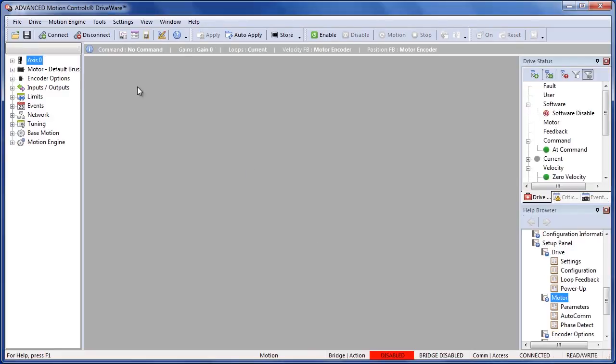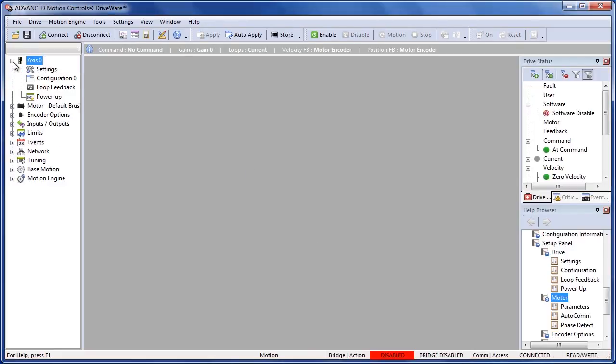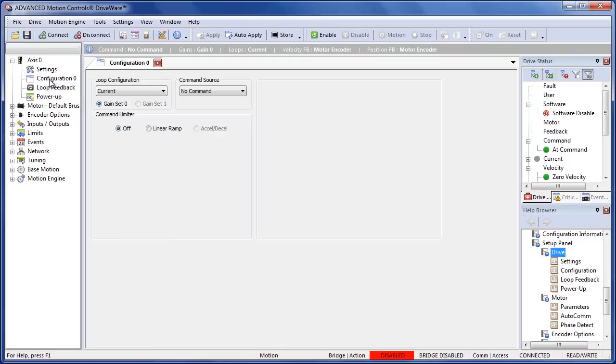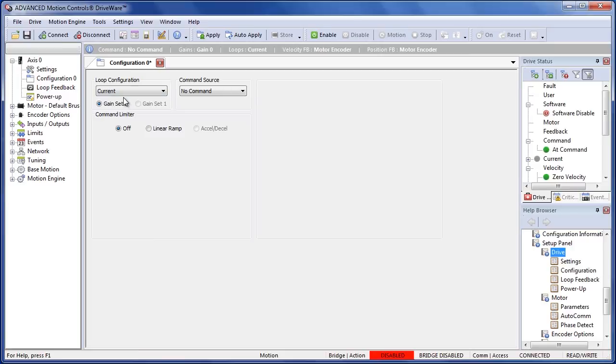Once we are connected we need to go to our configuration. That is under this first tab on the configuration tree called configuration zero. We're going to want to make sure we set the current loop.